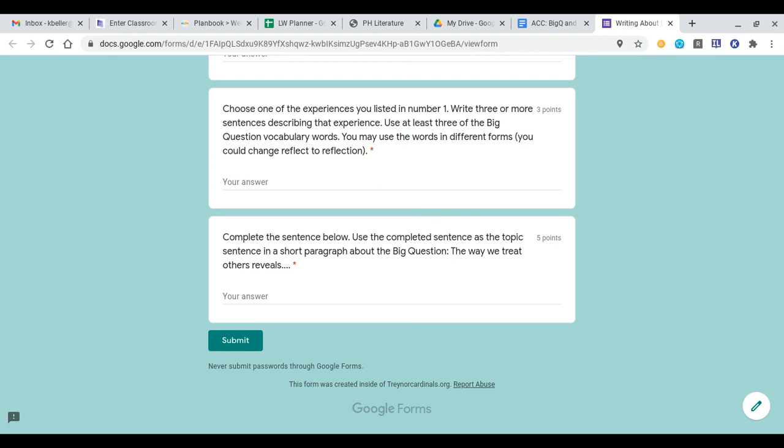And you cannot use second person pronouns like you, your, and y'all. It does use 'we,' which is a third person pronoun. I will allow you to use only third person pronouns in this prompt. So that's what you're going to complete first.